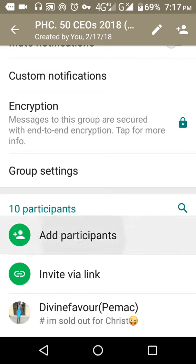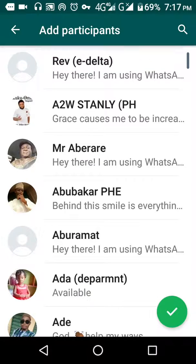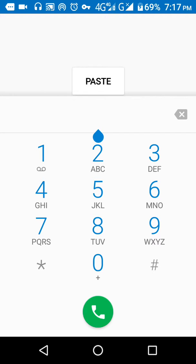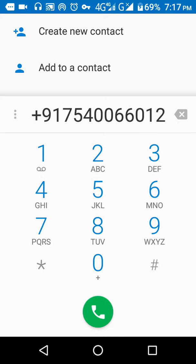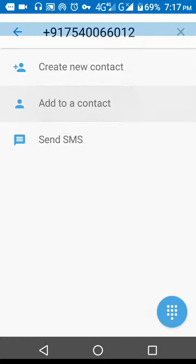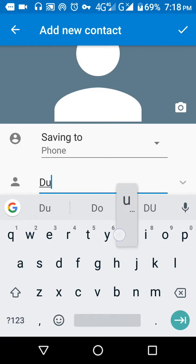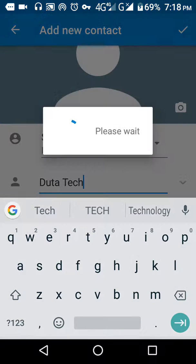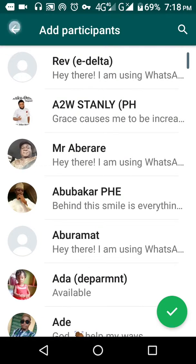I'll click 'Add participant', but first I need to add the number to my phone book. So I'll go to my contacts, add the number there first. I'll create a new contact and name it 'Duta Tech', then save it.